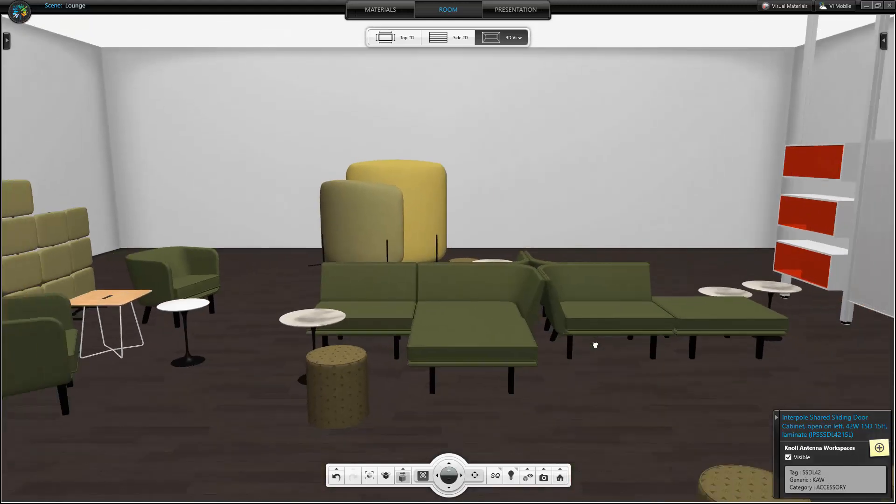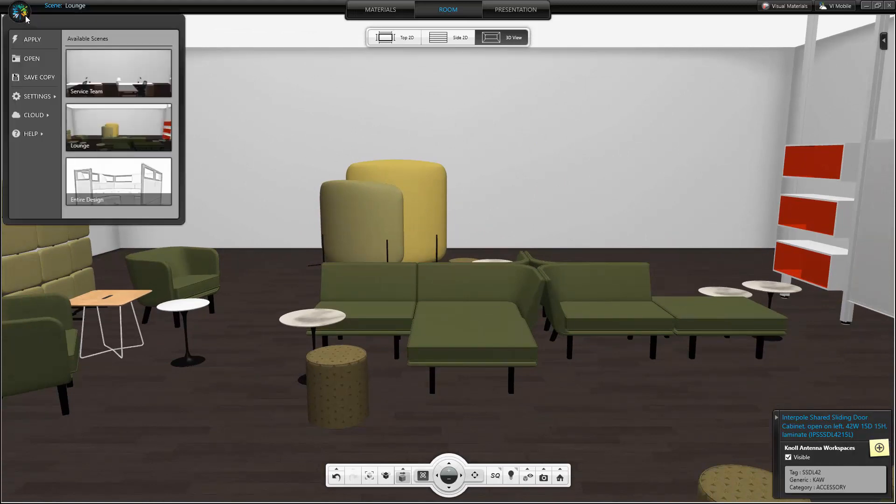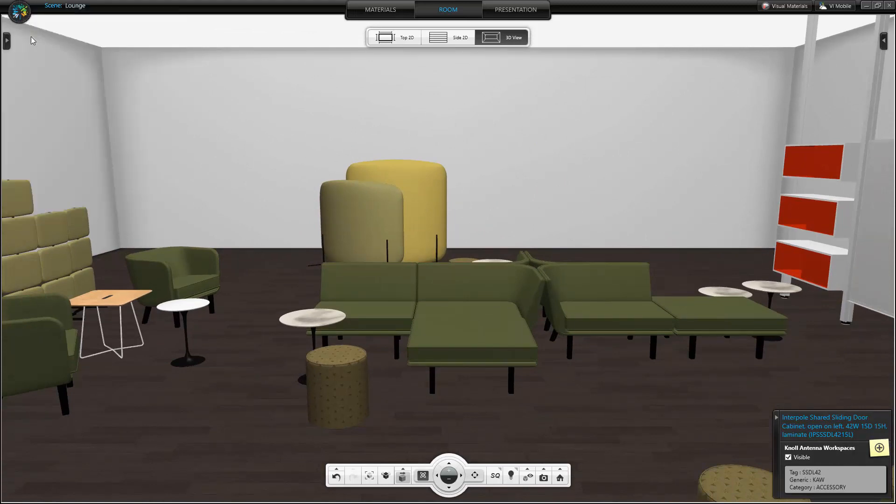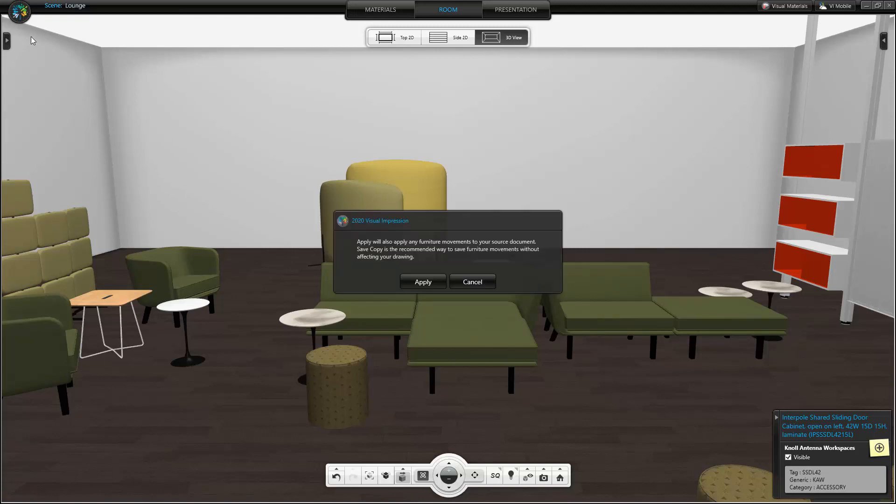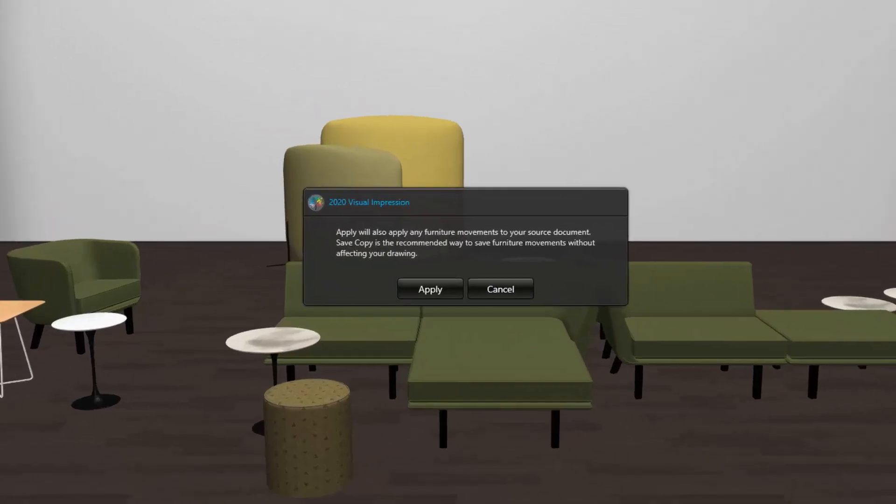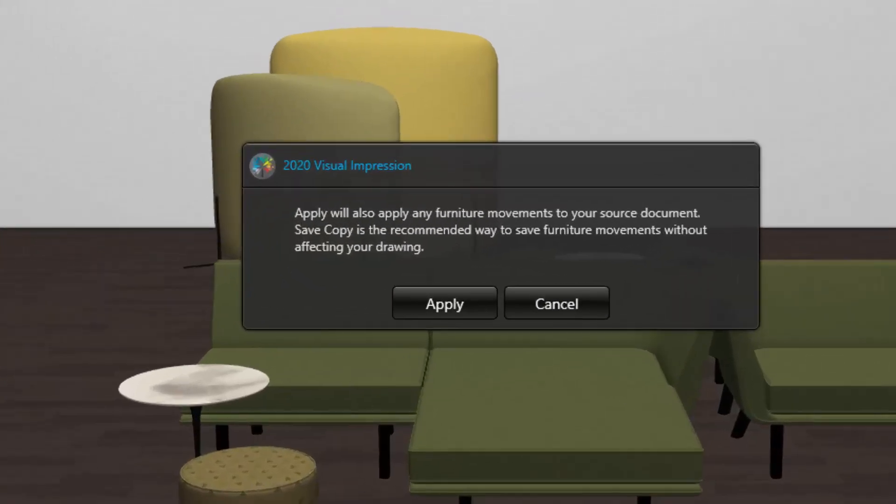I want to apply these movements to my drawing so that the next time I launch Visual Impression, I won't have to move these items again. When I select Apply, there is a message that appears stating that the furniture movements I've made in Visual Impression will also be applied to my source document.